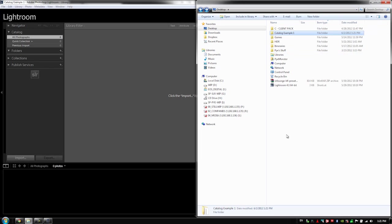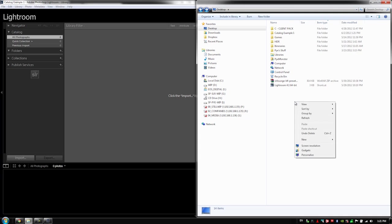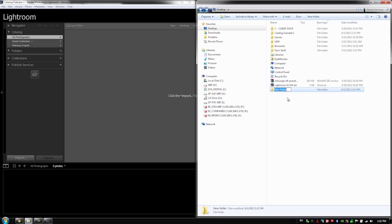Now, conversely, if I go into my Windows Explorer or into your finder window and we create the folder from here. So let's create another folder. We're going to say catalog example two.